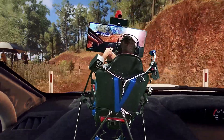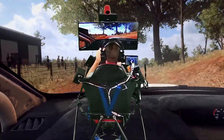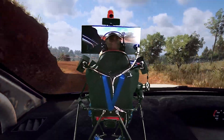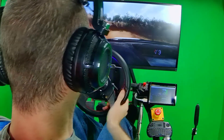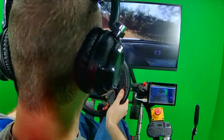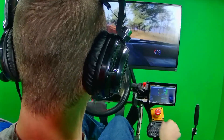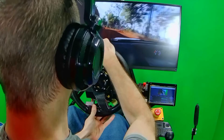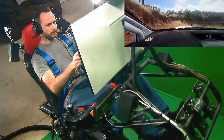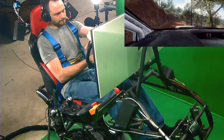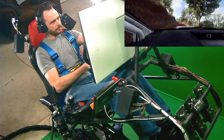Into 6 right, into 2 left, tightens. Into 6 right of a crest, into 6 left, opens over crest.